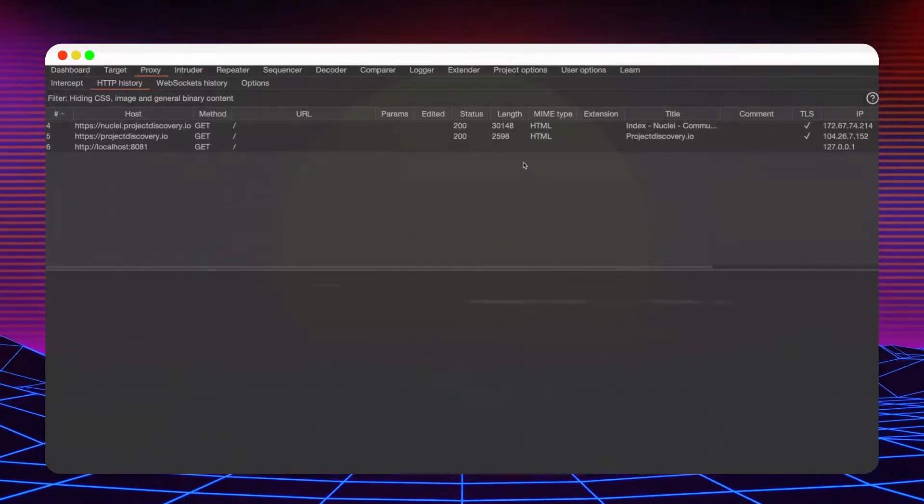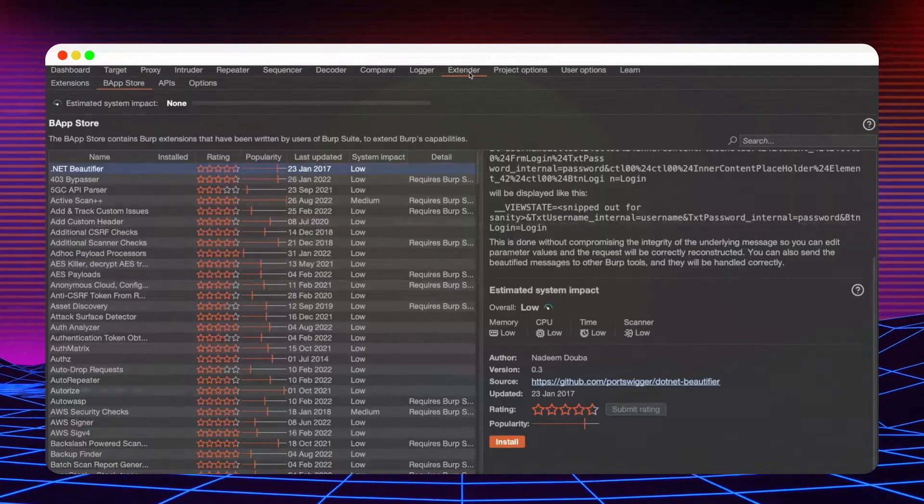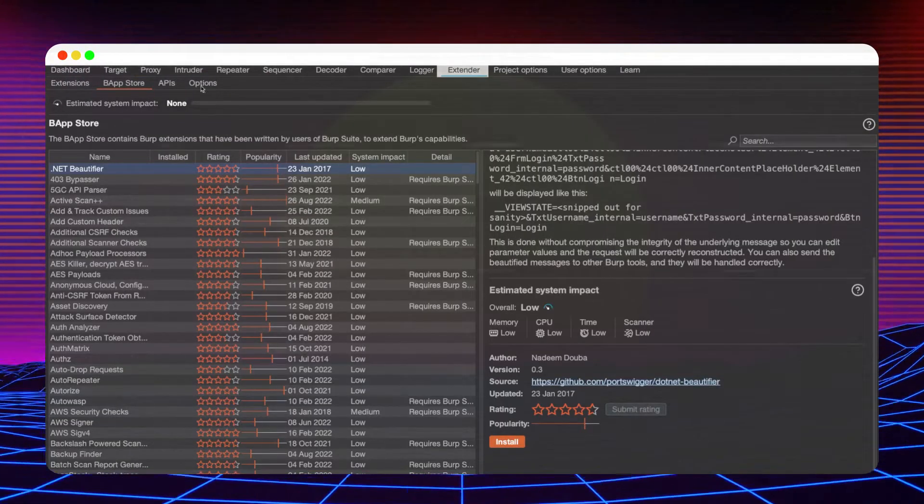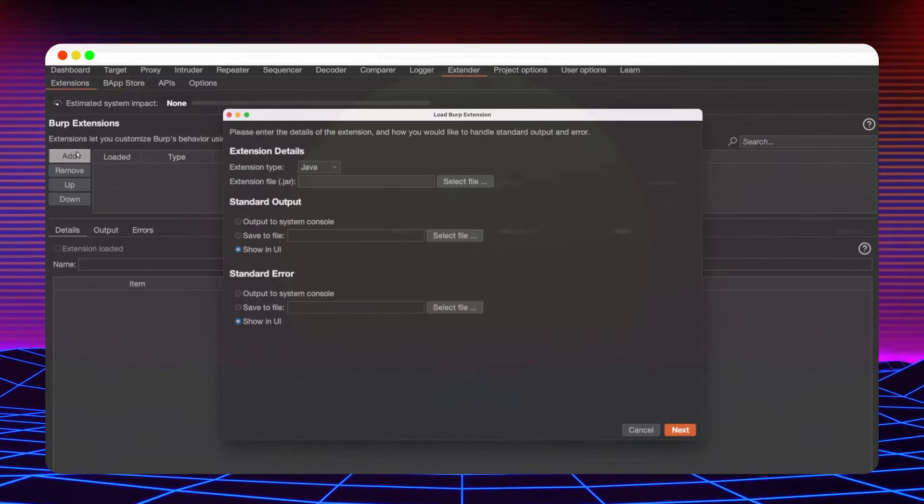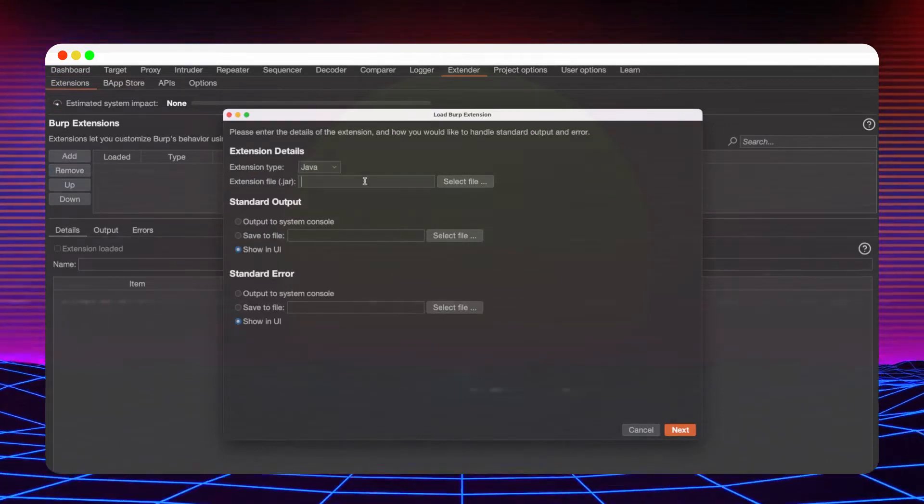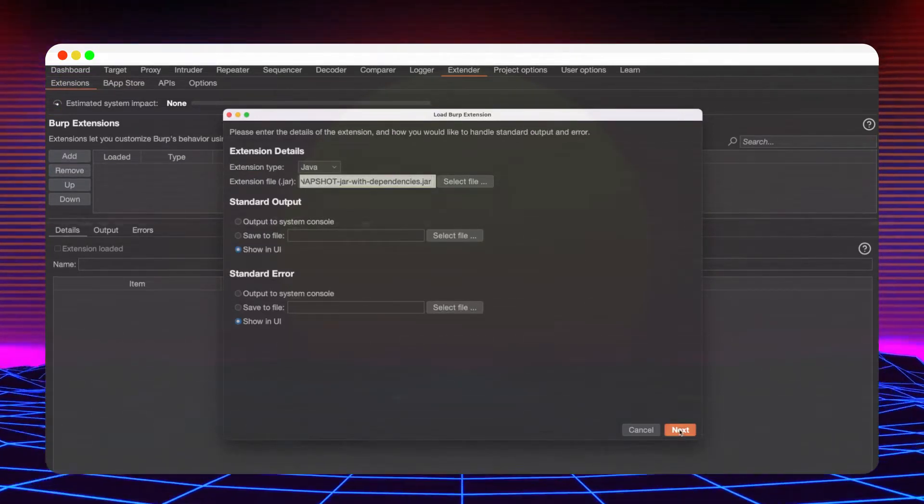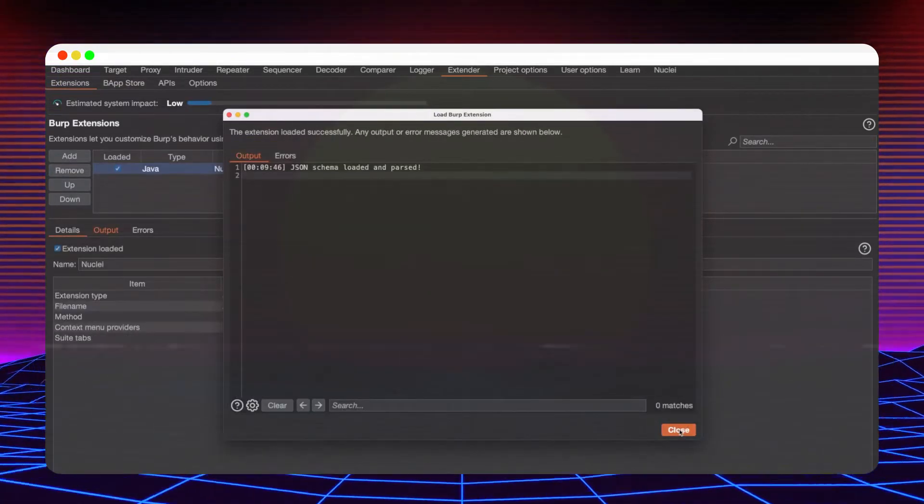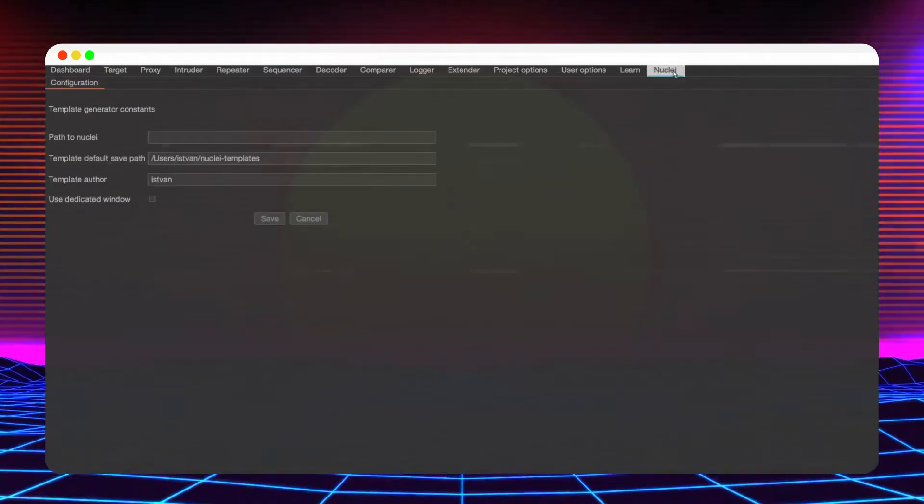To load the plugin, open Burpsuite, navigate to the extender tab, click on the add button and finally point at the JAR file. Once the plugin is successfully loaded, a new tab named Nuclei appears.